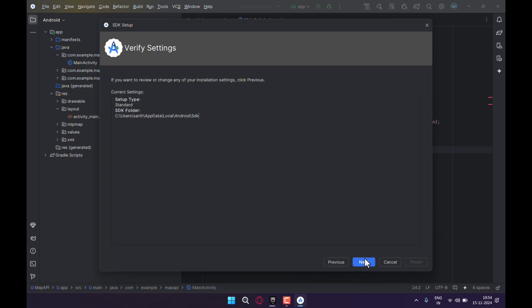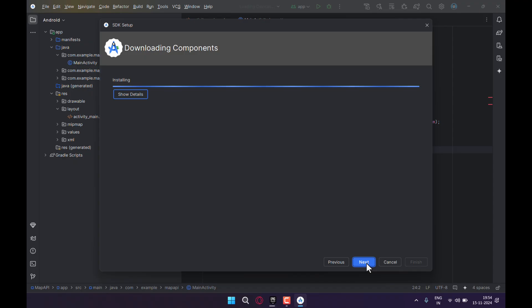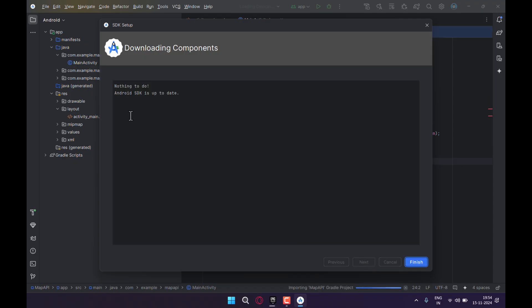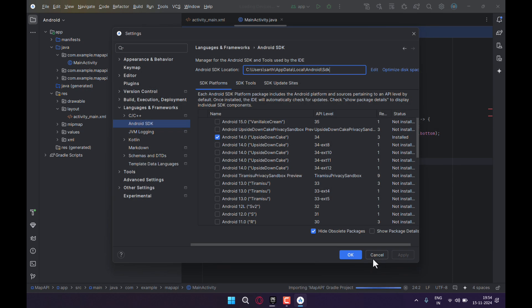Click on Next, Next, and then it will start to download your Android SDK. After that, you should be good to go and your error should be solved. Thanks for watching.